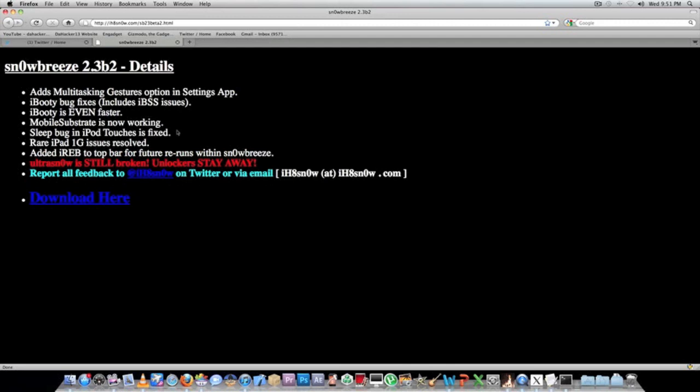He fixed the sleep bug on iPod Touches and fixed rare iPad first generation issues, which I don't know what they are, but for anyone who has a first-gen iPad, he fixed some of the issues you may have had. He also added iREB to the top bar for future reruns within Snowbreeze.